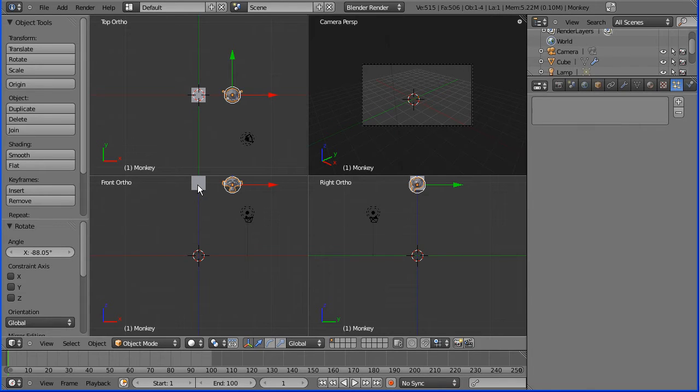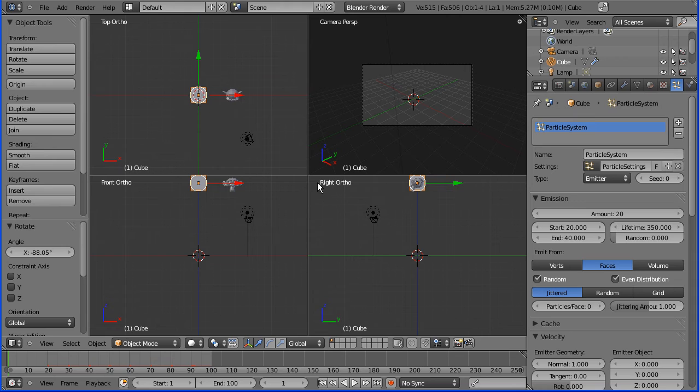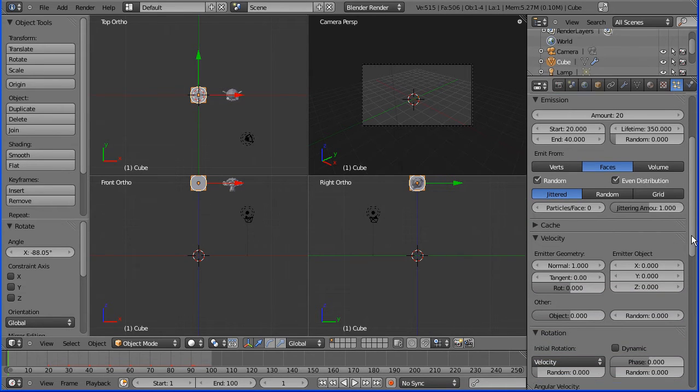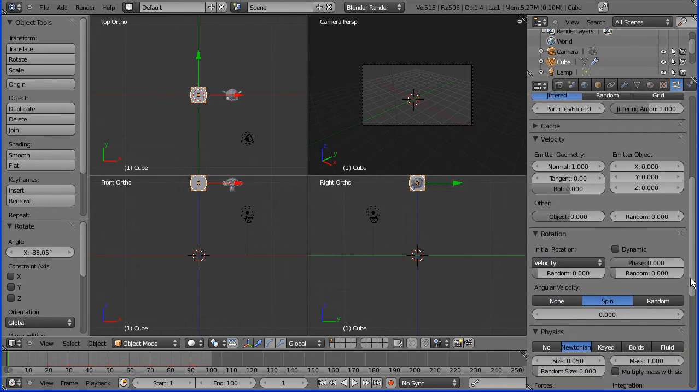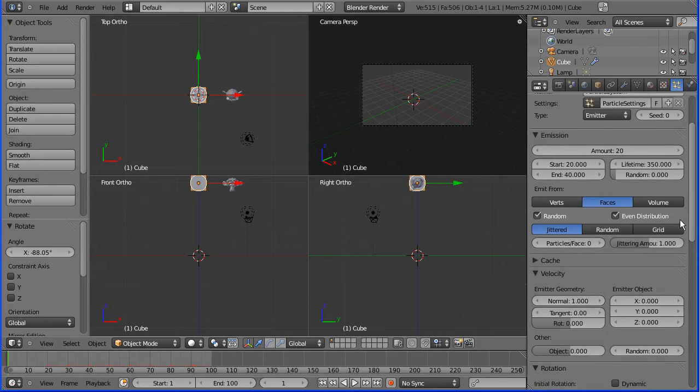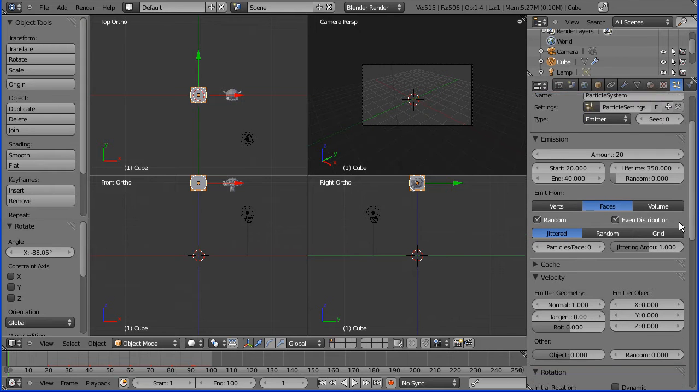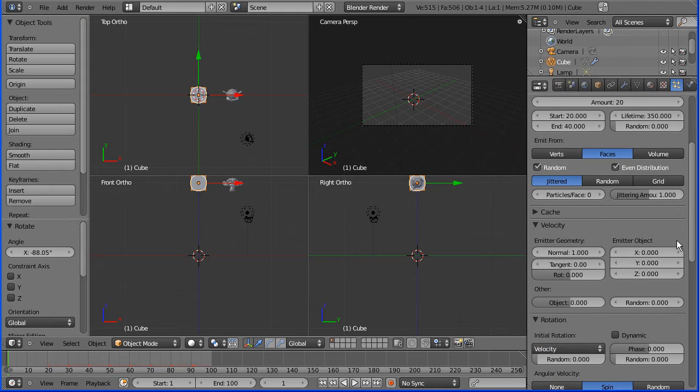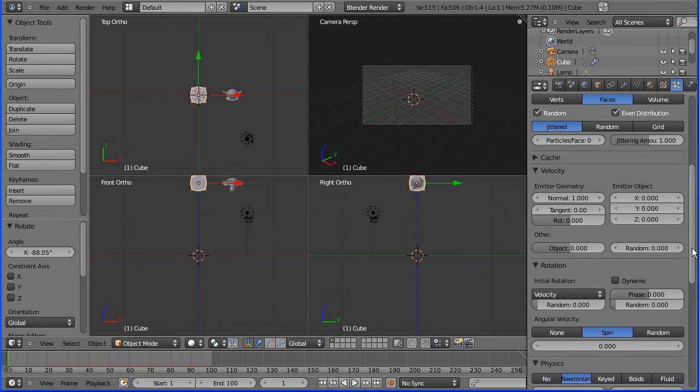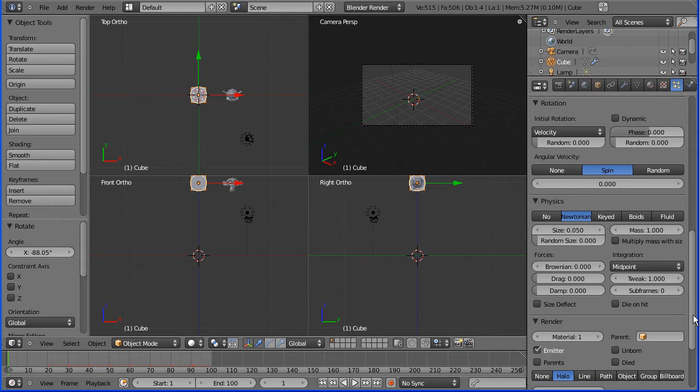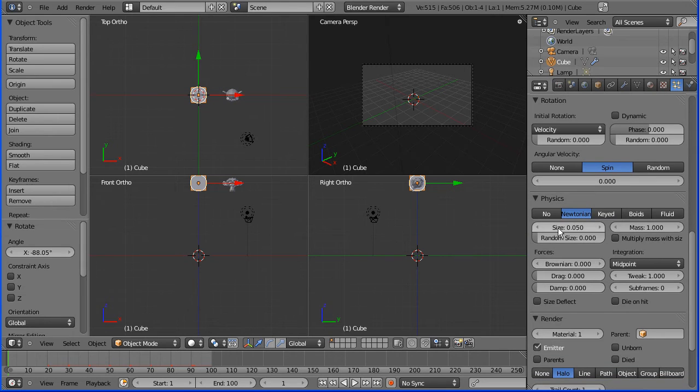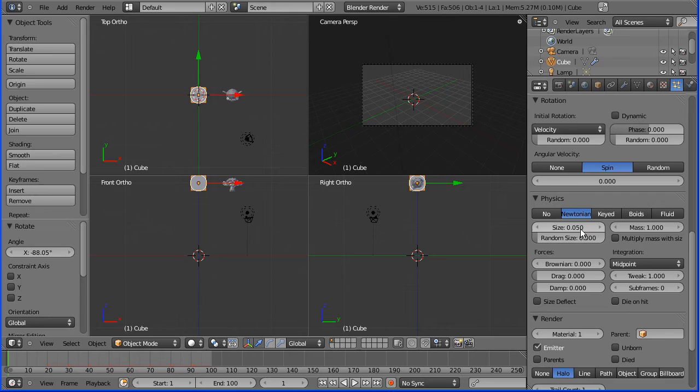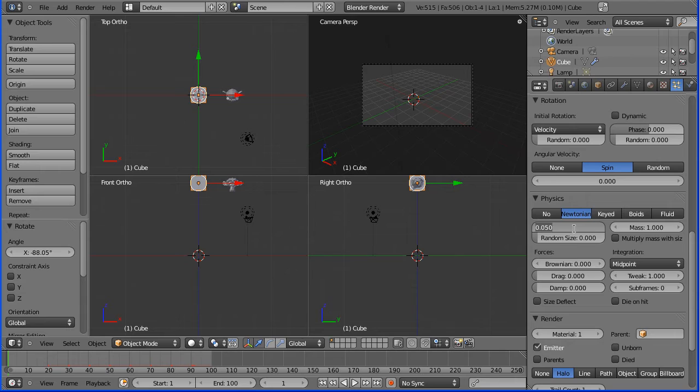I'll just rotate it so it's facing us in the front view. Okay, how do I get the cube to emit monkeys? There's a couple of settings you need to know about. One is the physics, the size of the particle. If it's as small as that you won't see the monkey.